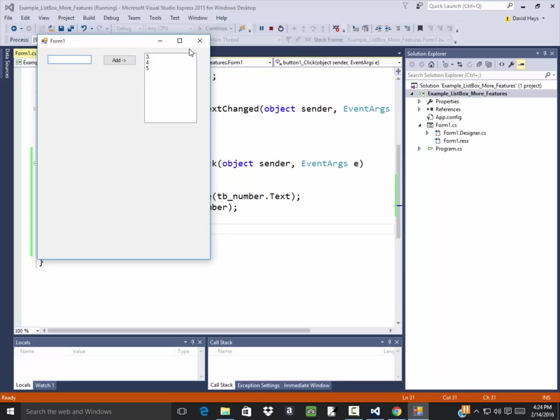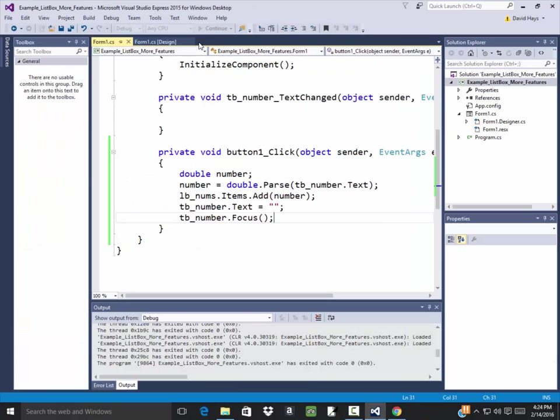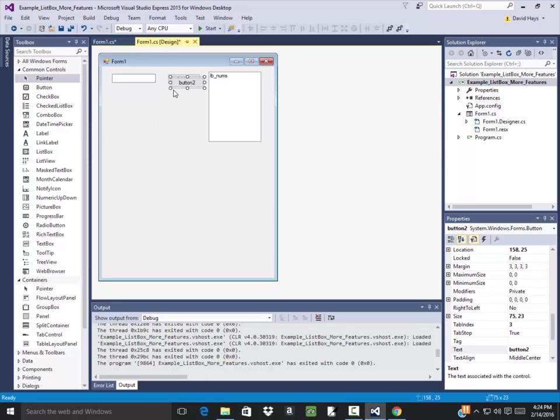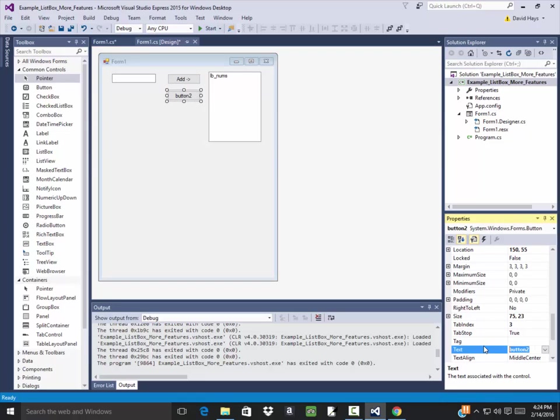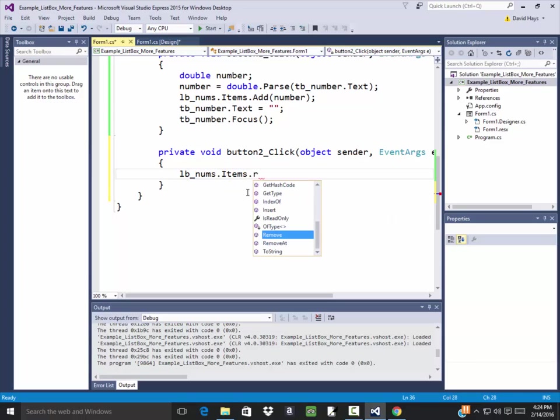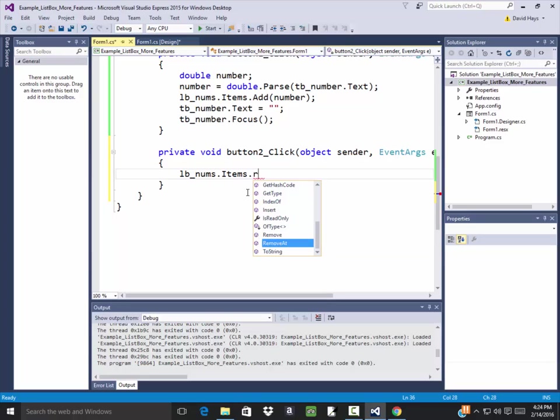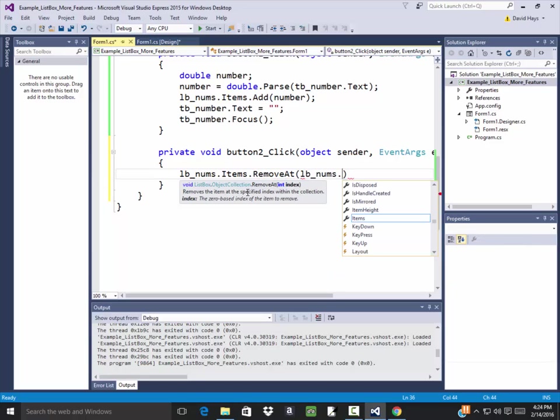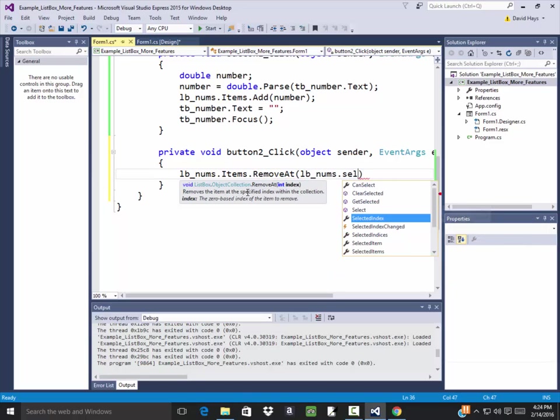Now let's say I want to remove a number. Well, I need to put a new button on there for remove. And I'll change the text of it. So do less than dash remove just for cosmetic purposes. And then I'll put that and I'll see LBNums dot items dot remove. And then remove, but I also want to remove at. Remove at refers to like a specific location. And this should be whatever they have selected. So I'll do LBNums dot selected index.